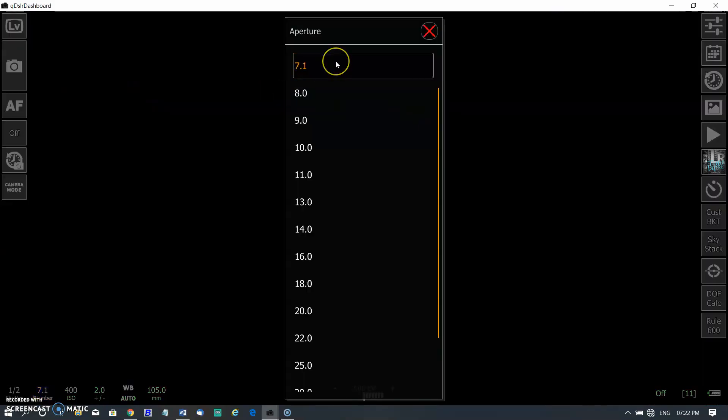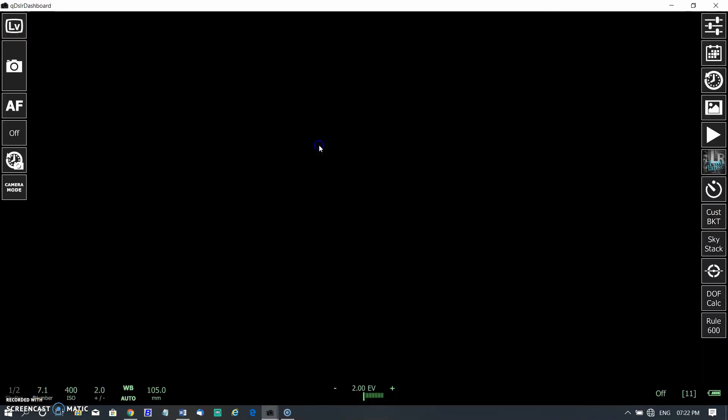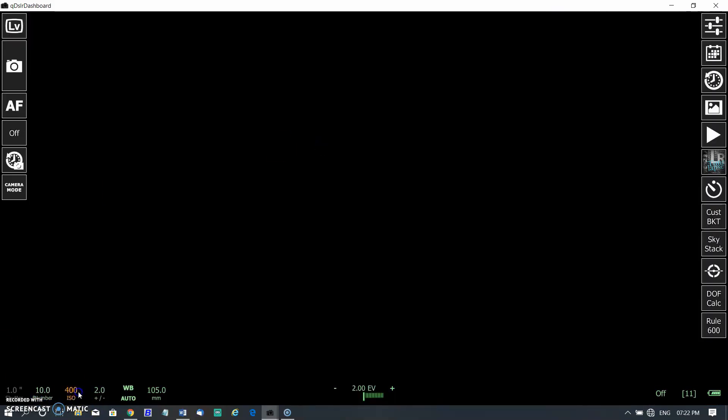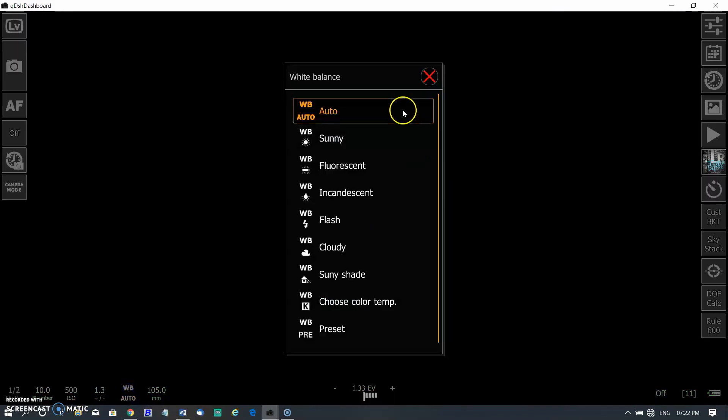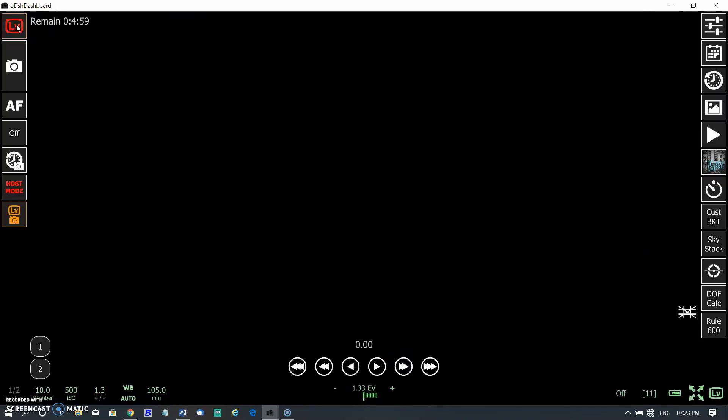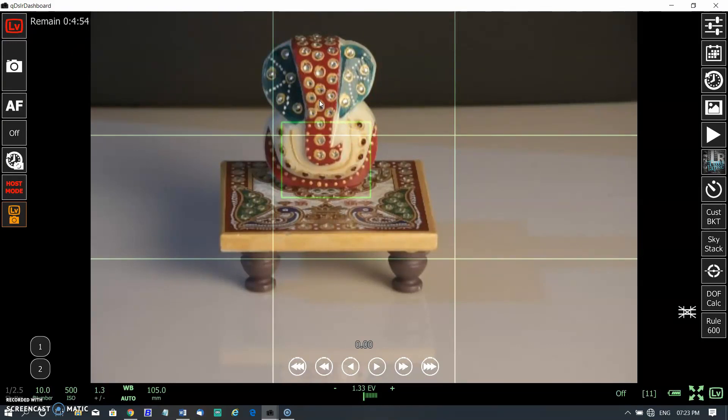You can see all camera settings on the dashboard. Changing aperture 7.1 to 11. Changing ISO 400 to 500. You can also change white balance from here. I keep it on auto. As I clicked on the live view button, you can see the scene in your PC. So you can compose your shot easily and also change any settings.